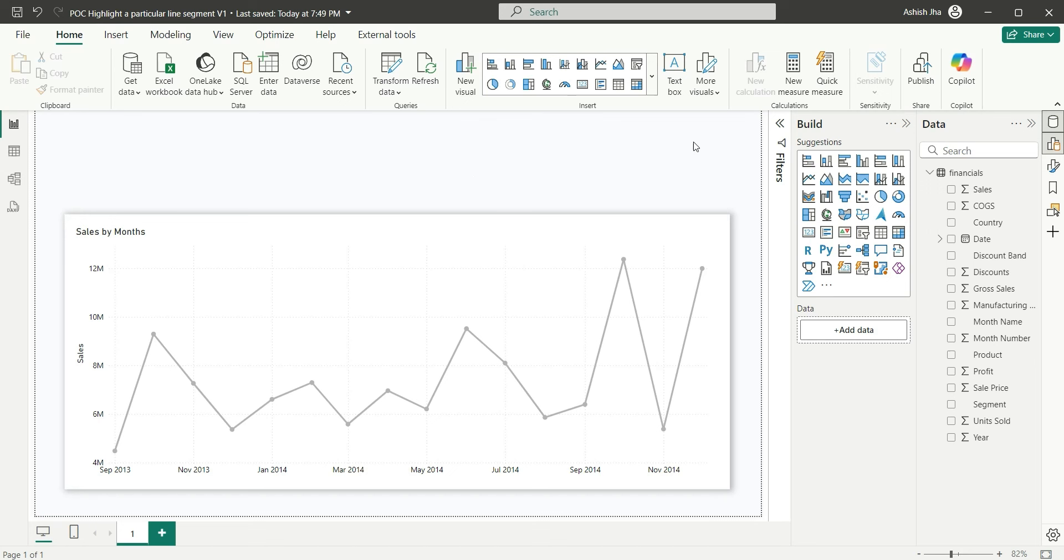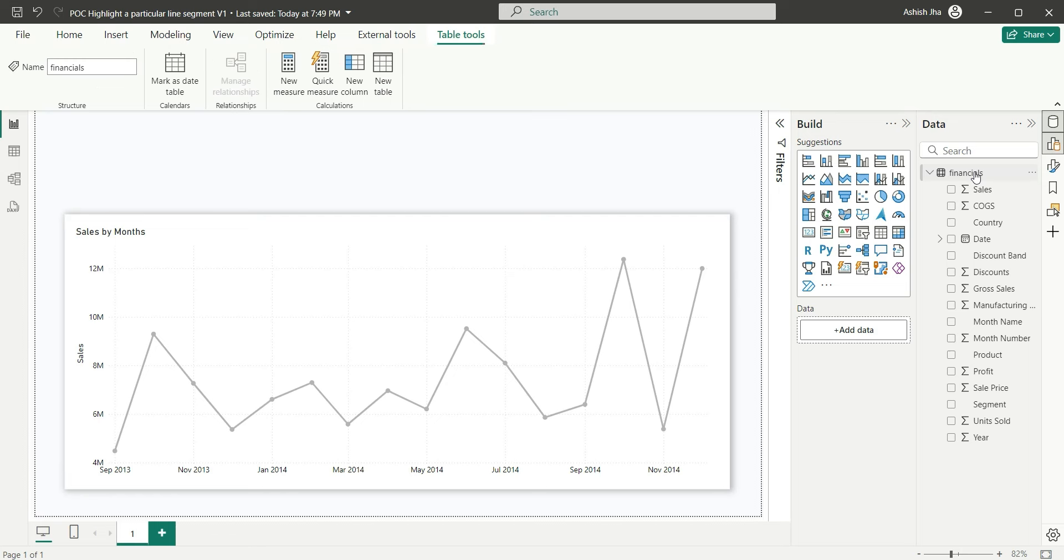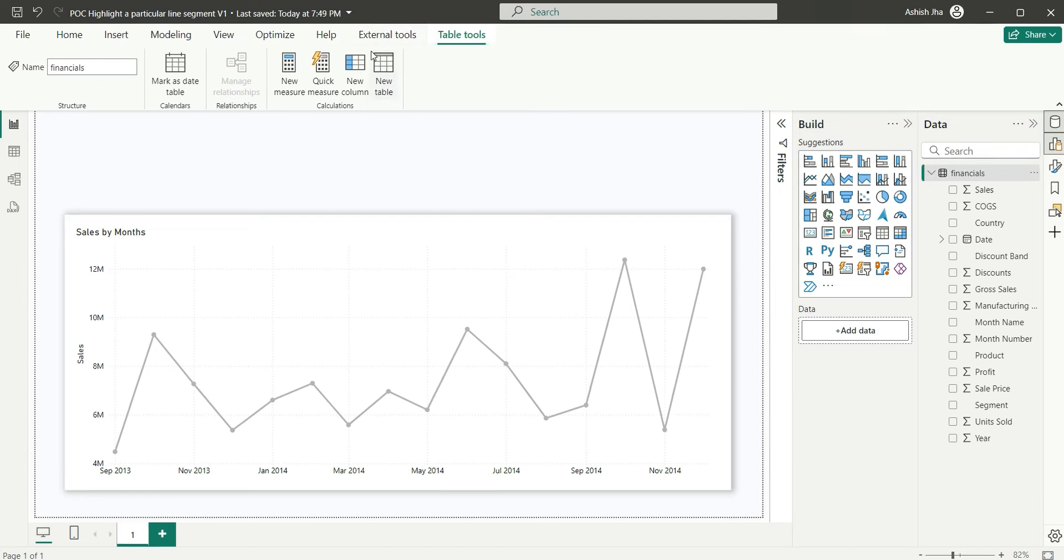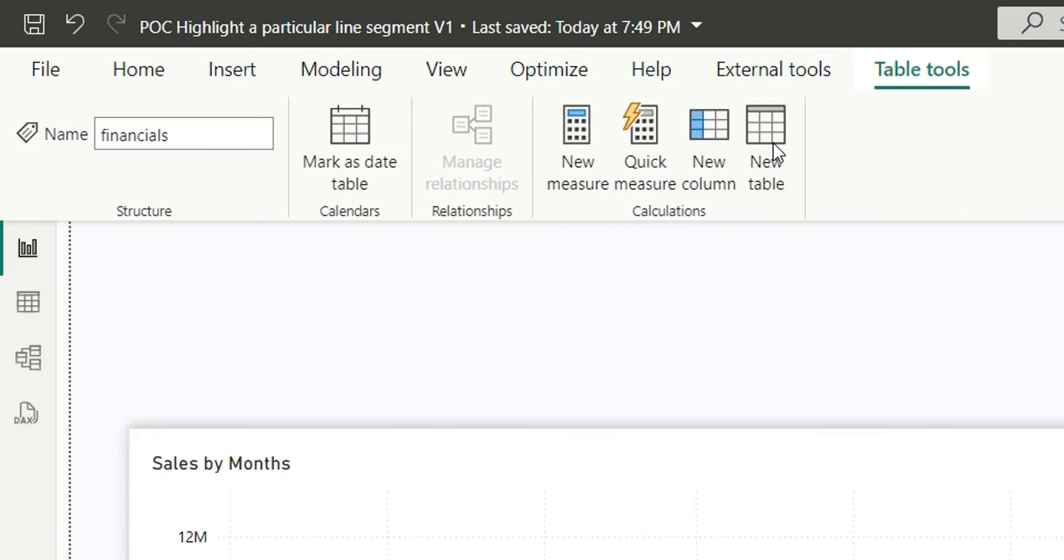To create a disconnected date table, click on the table, go to the table tools and here, let's click on new table.